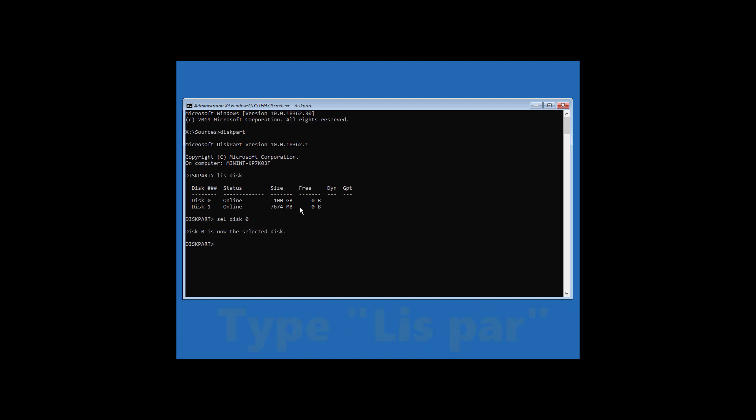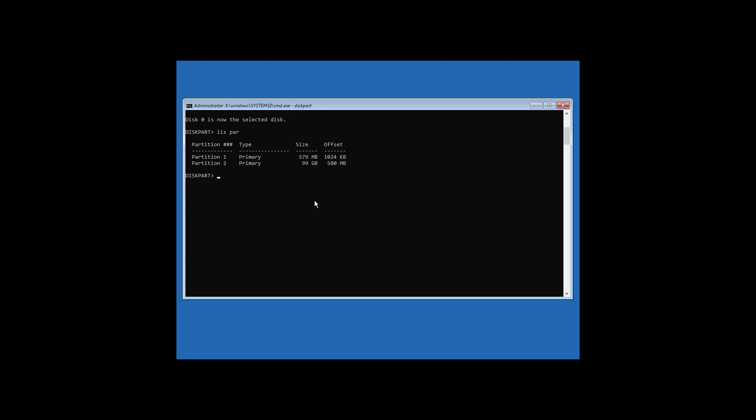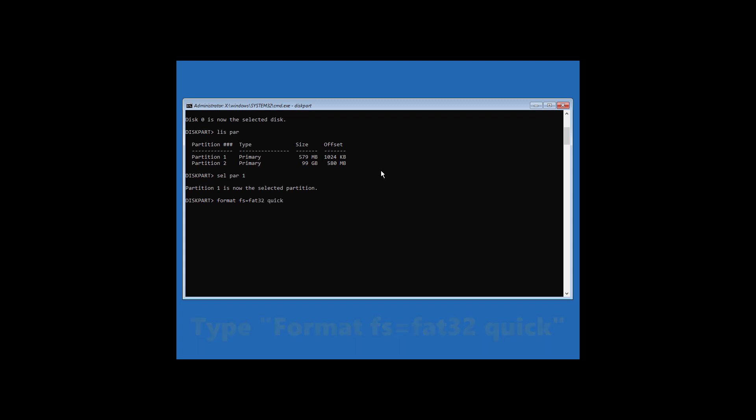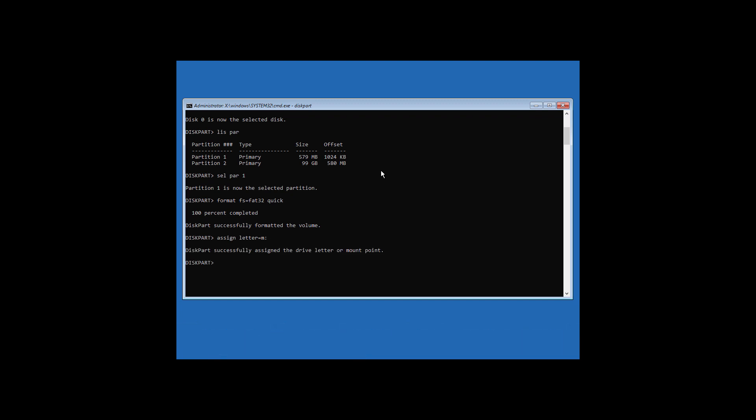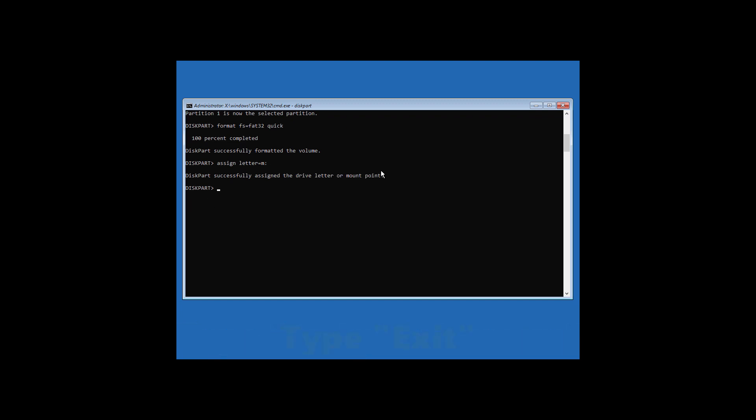Now type lis par and hit enter. Now type sel par 1 and hit enter. Now type format fs equals fat32 quick and hit enter. Now type assign letter equals m colon and hit enter. Now type exit and hit enter.